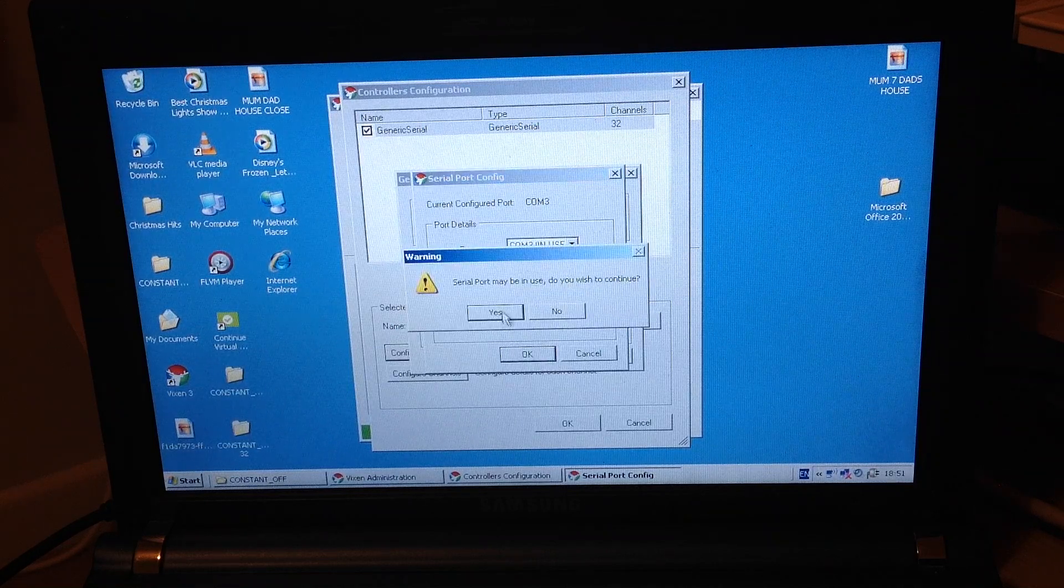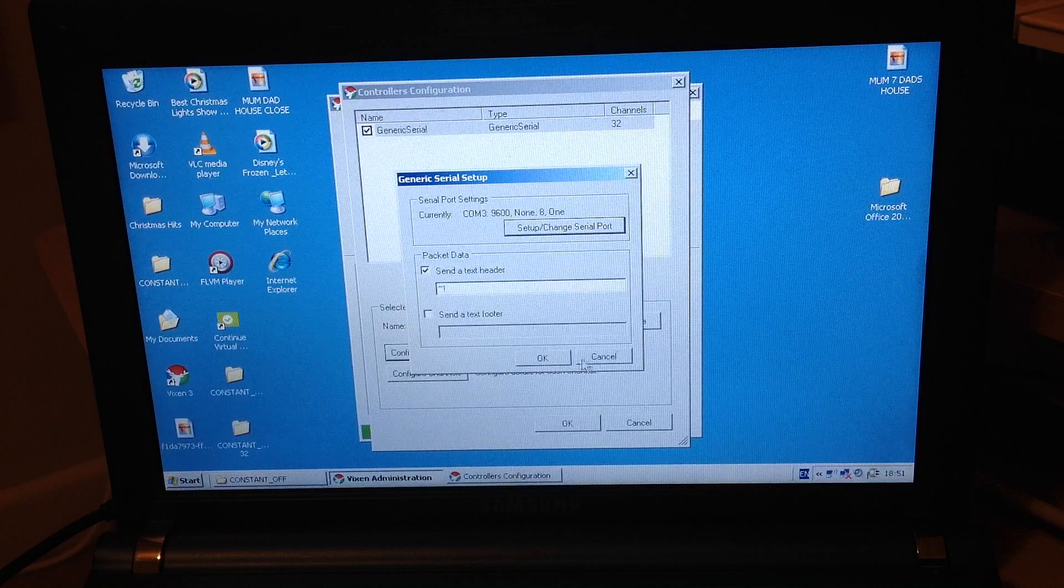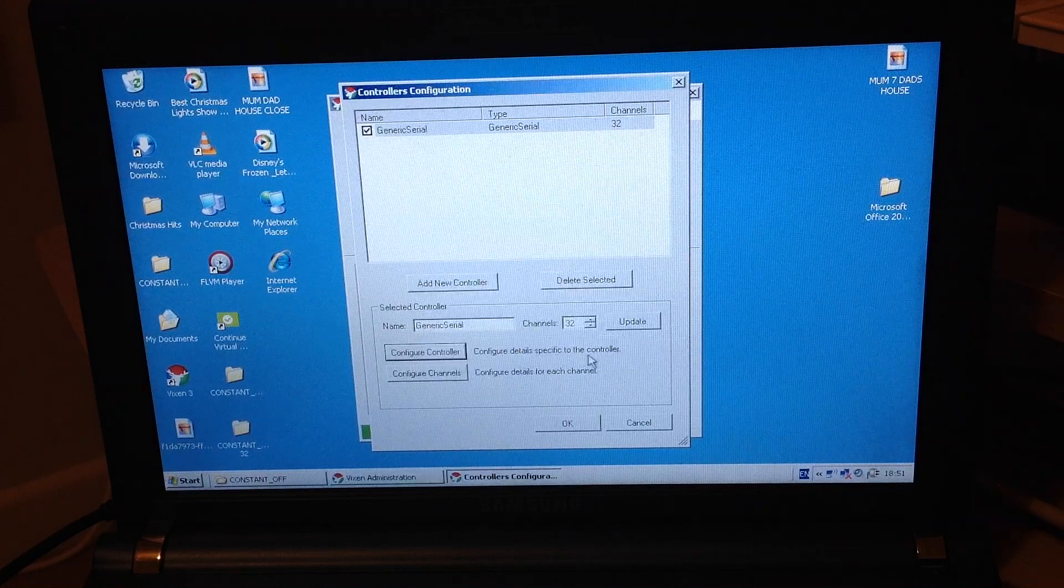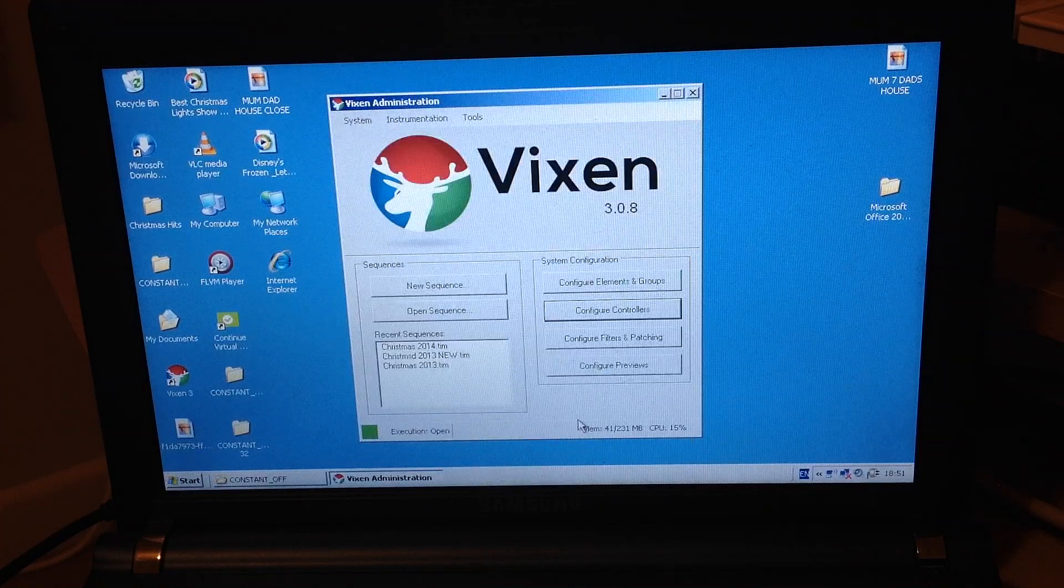So you click OK. Serial port may be used. Do you wish to continue? Yes, I want to use that. Click on OK and then that's all ready to go. OK.